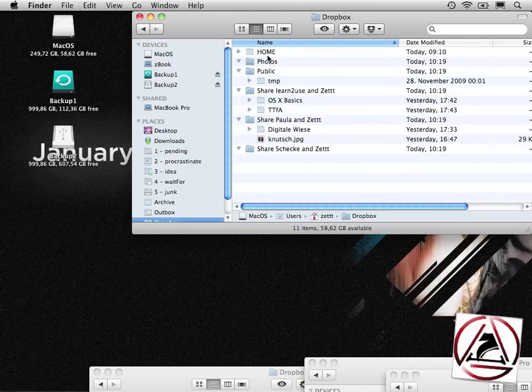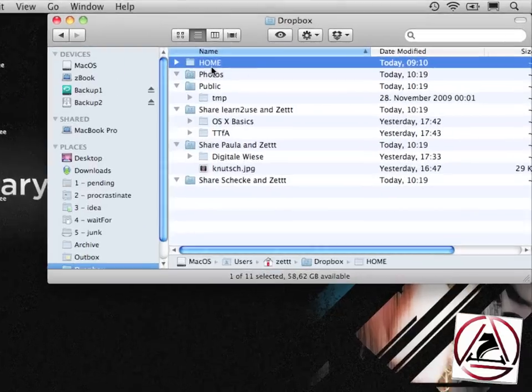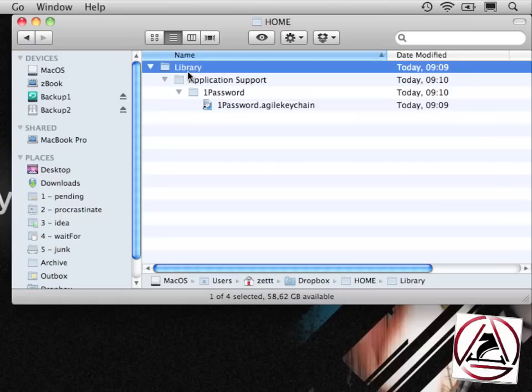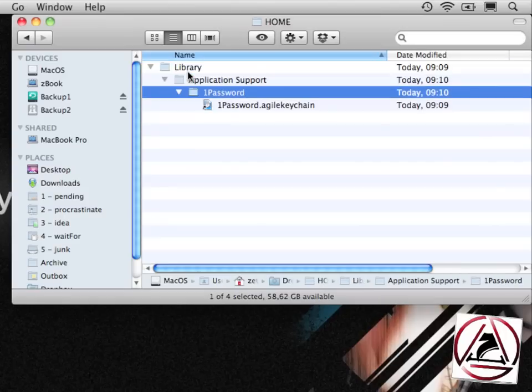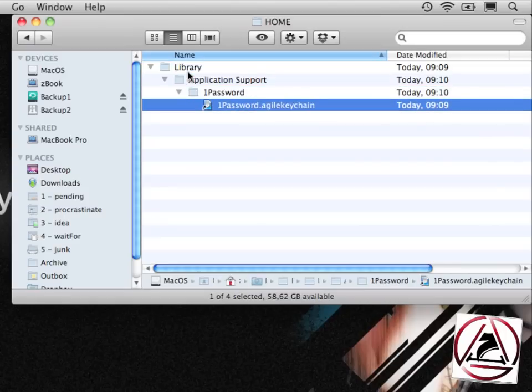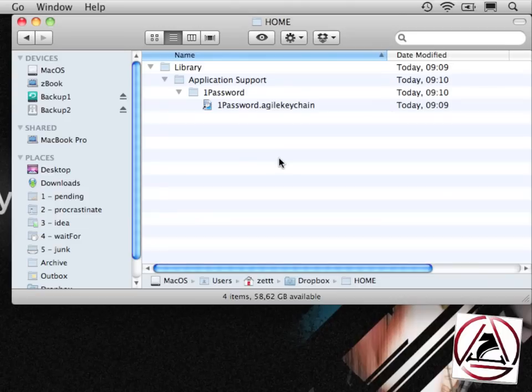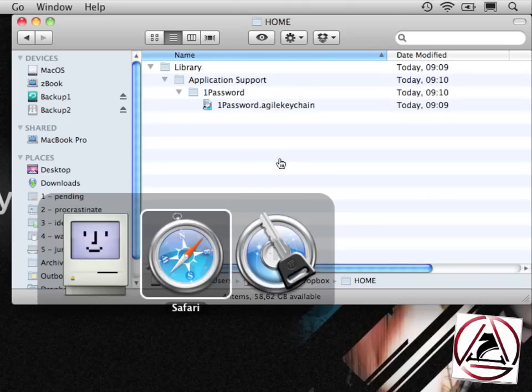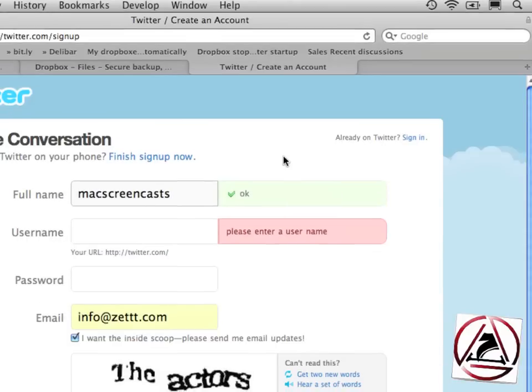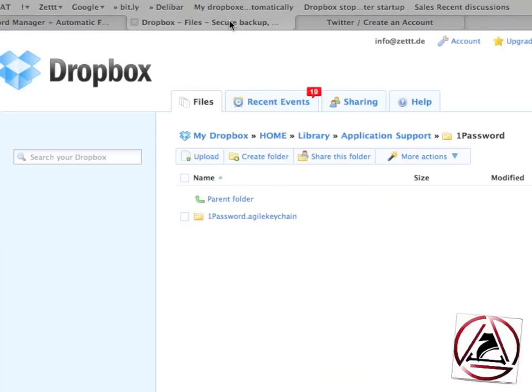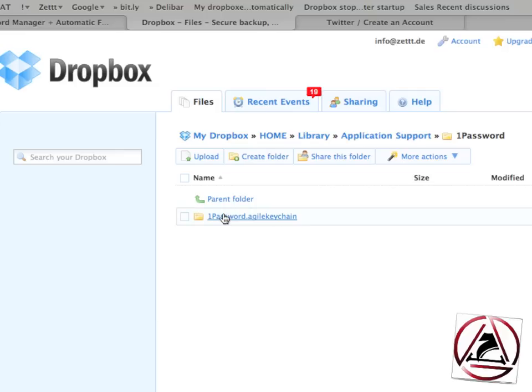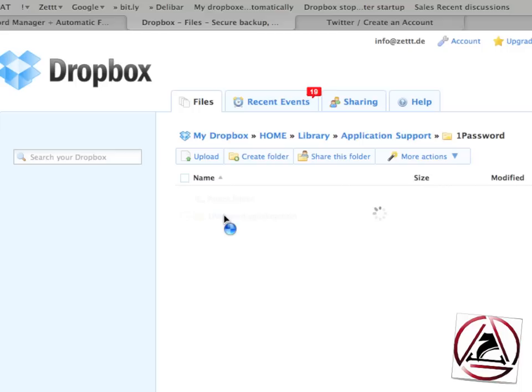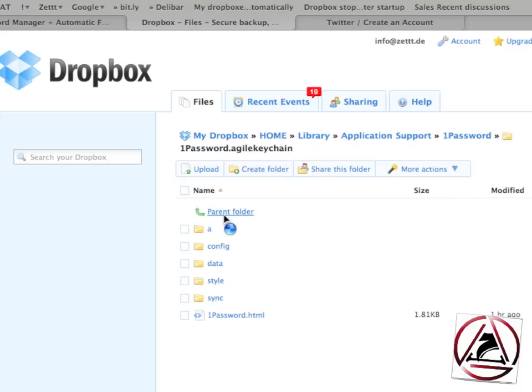Here I have my home folder, library, application support, 1Password and there is a symlink to my 1Password Agile keychain. And now you see 1Password is now being uploaded to the Dropbox. Here I can view my Agile keychain and this is a package. Packages are folders which is great because now I can just go inside that folder.